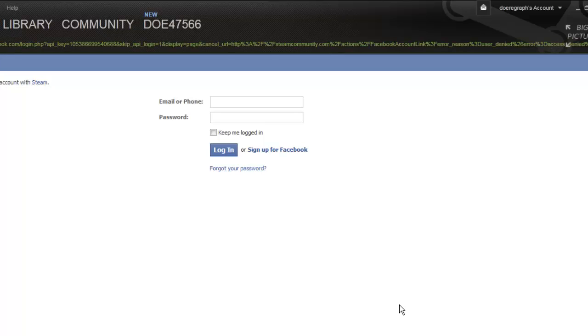A window will expand asking you to enter your Facebook details. Do this and click login.